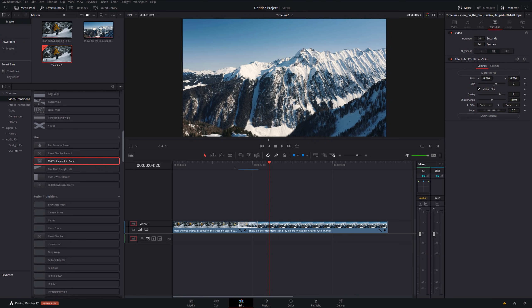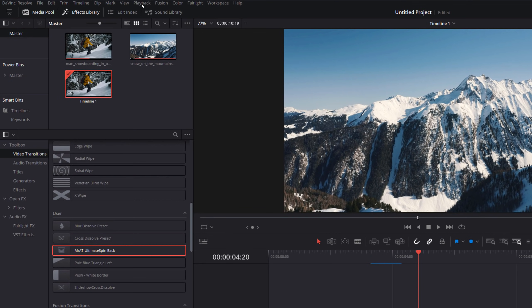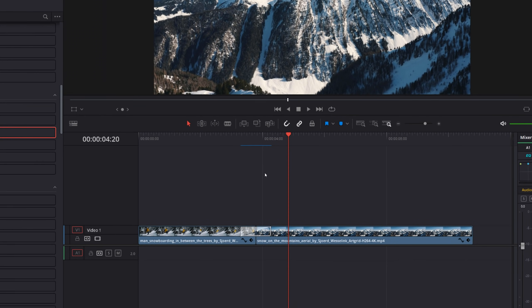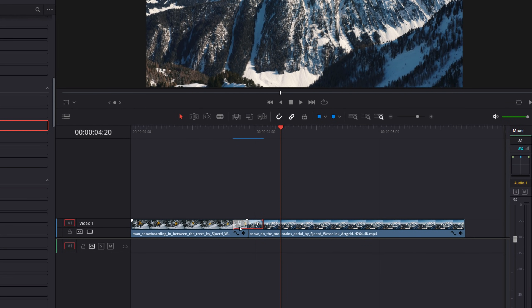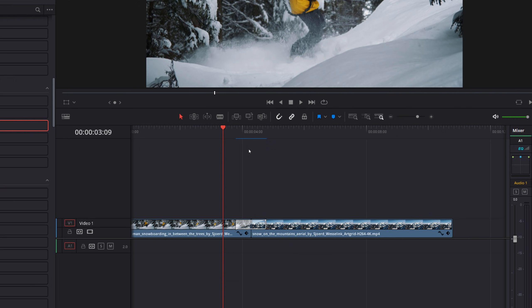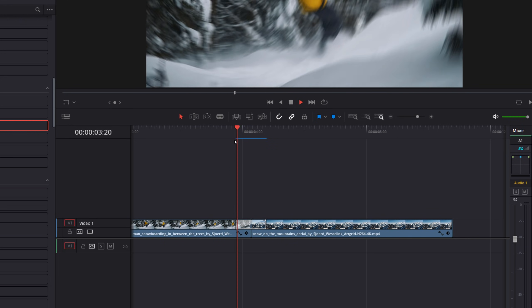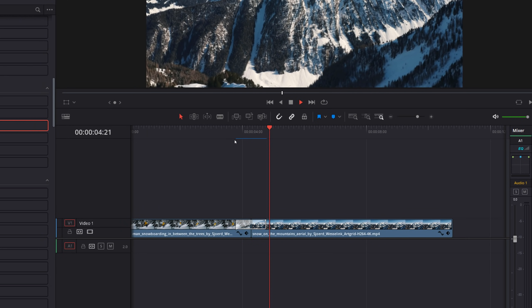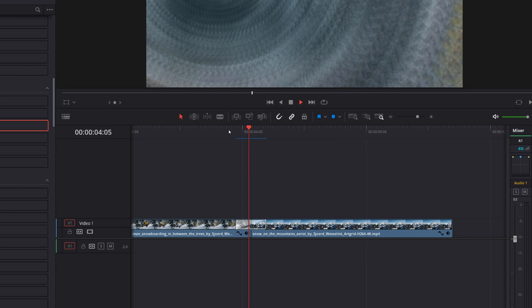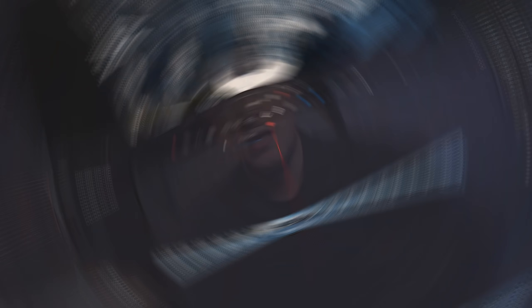Now, one last quick tip while we're in DaVinci Resolve. If your transition is struggling to run, what I recommend, go to playback, render cache and make sure that your render cache is set to smart. Once you add the transition onto your timeline, like so, you'll see this red bar appear on the timeline. That means that it's not yet been rendered. If you wait for that to turn blue, once it's turned blue, I can hit play and then transition will play back smoothly like so.